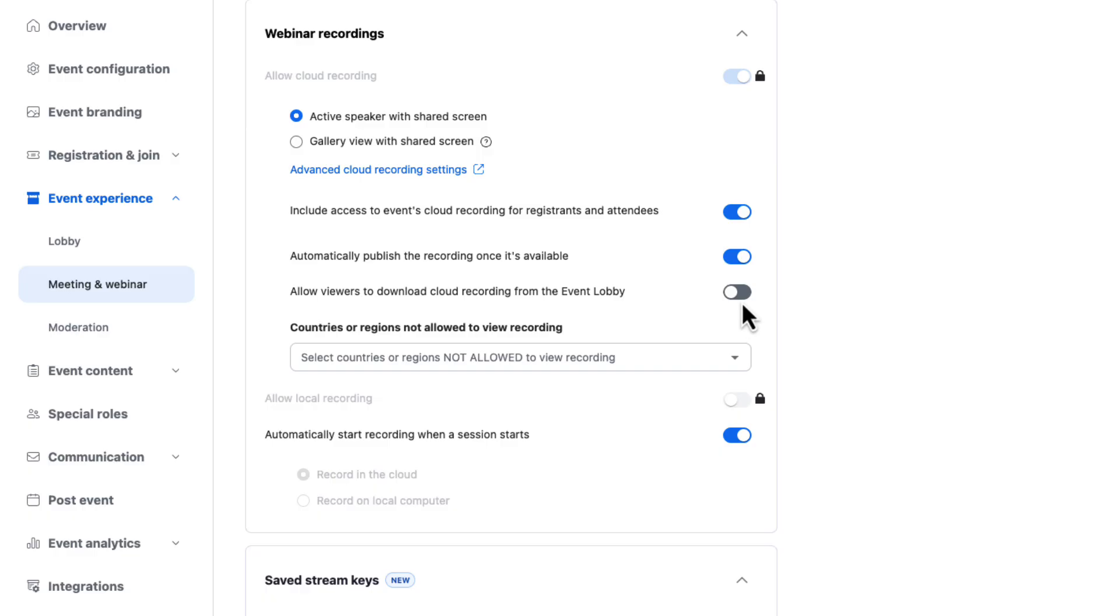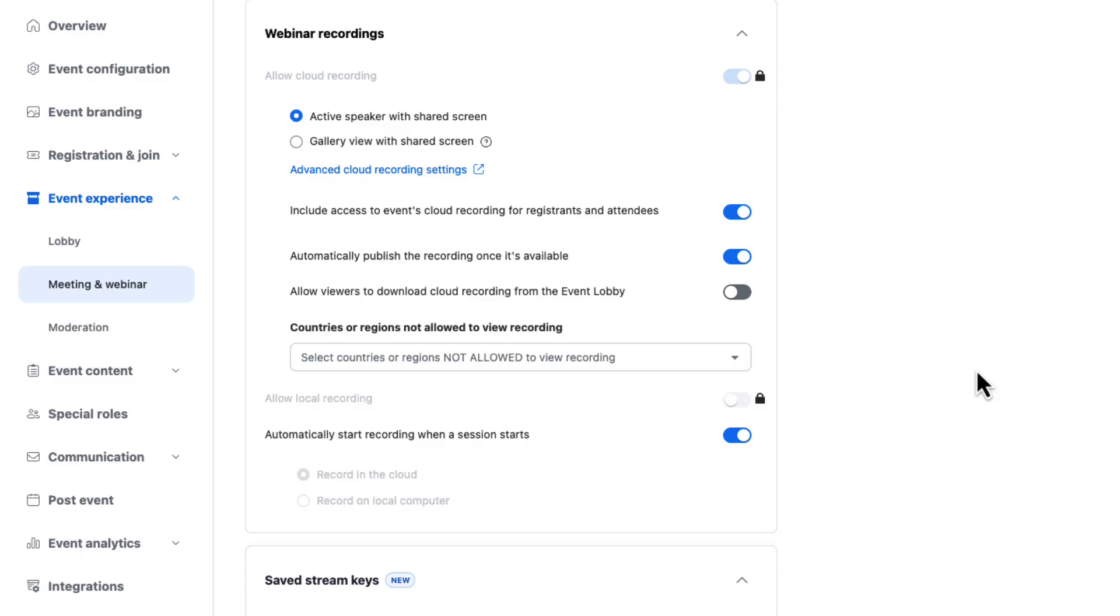I can also allow my attendees to download the cloud recording from the event lobby might be super helpful in more internal use cases or we're trying to really distribute the recordings to your attendees. Most people have this off, but that's not necessarily true in your use case. I can also apply geographic restrictions here if I would like to.